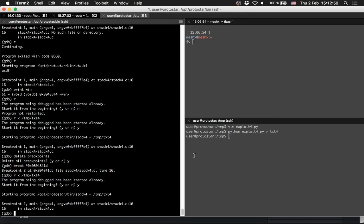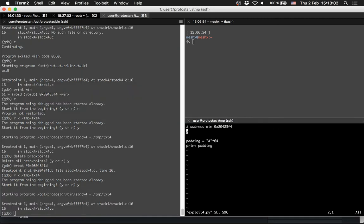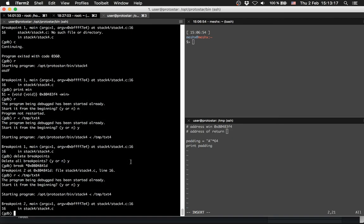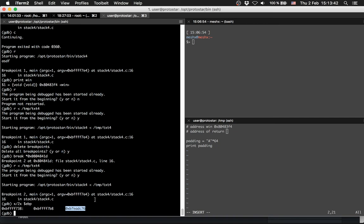Then we are going to run it again. Now we hit the breakpoint. First, the second piece of information we need is we want to overwrite the return address with the address of the win function. So we need the address of return.